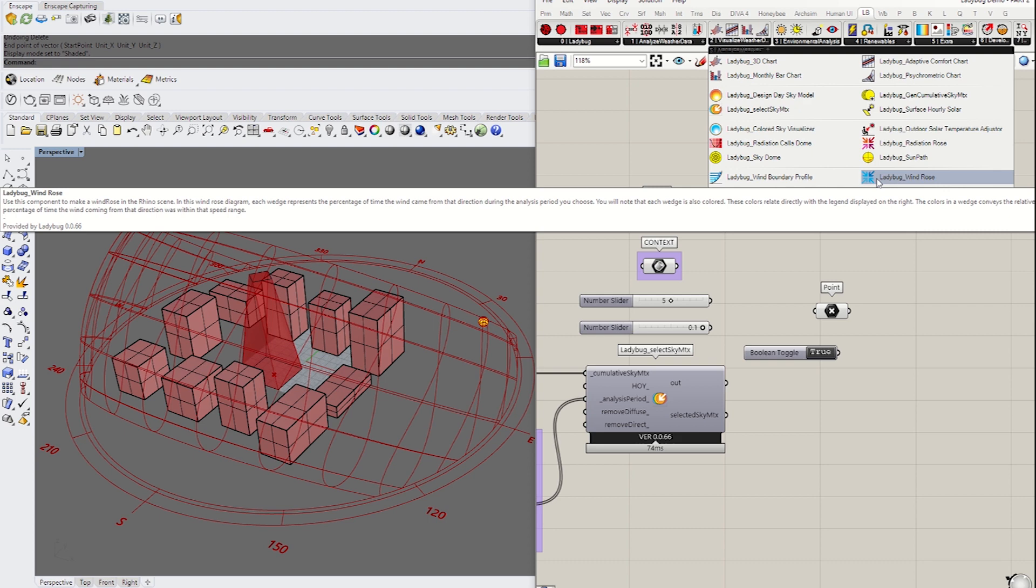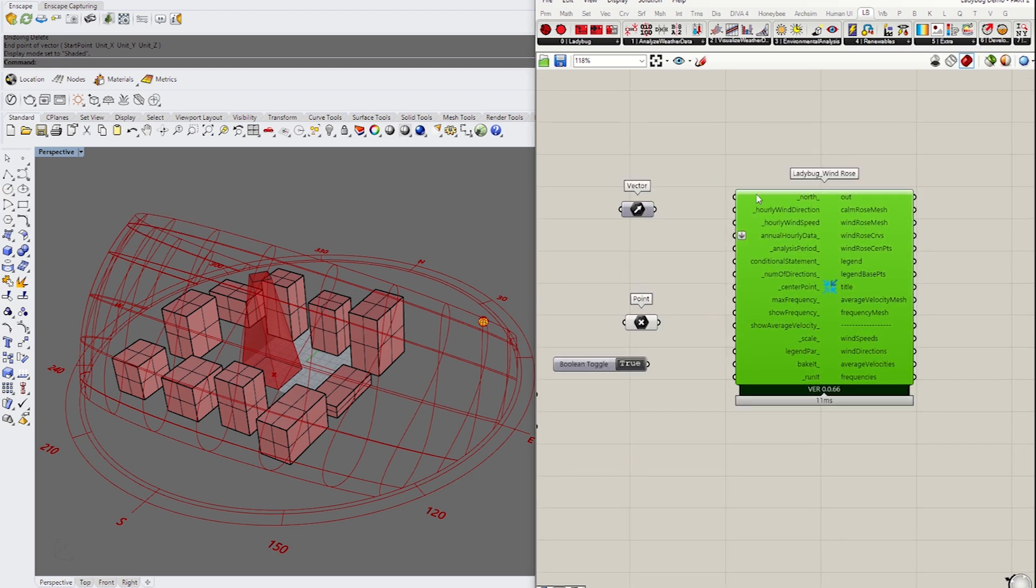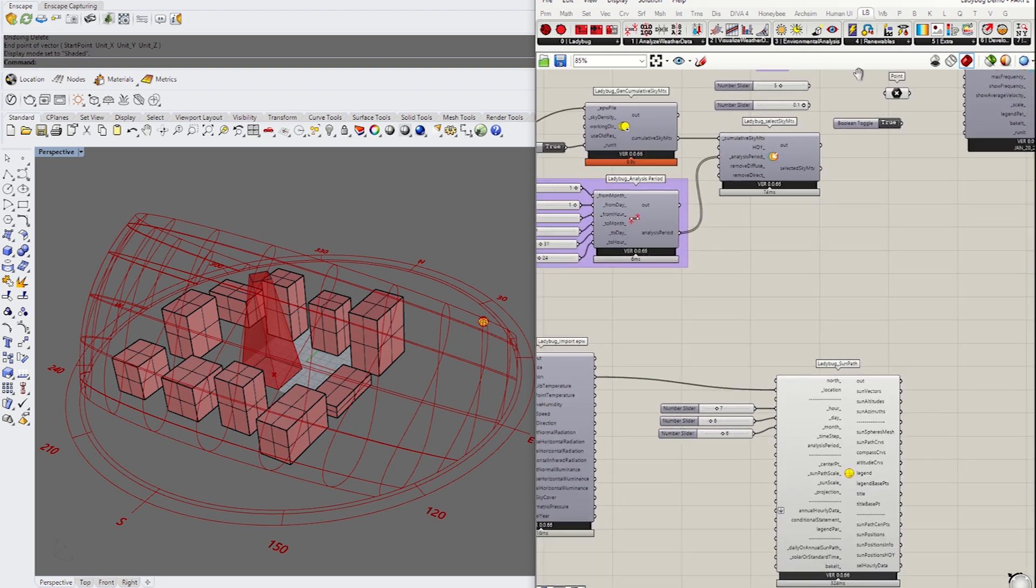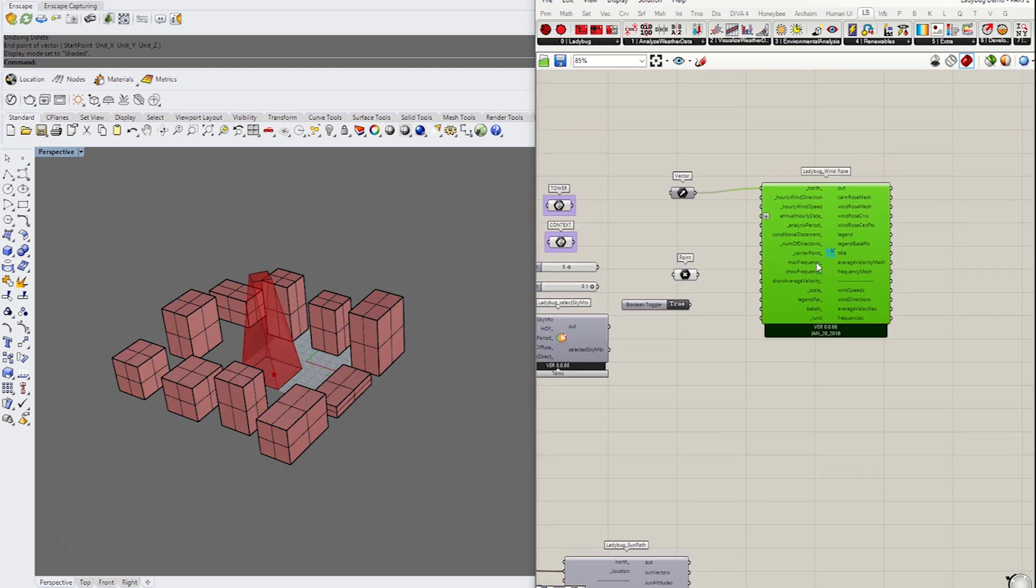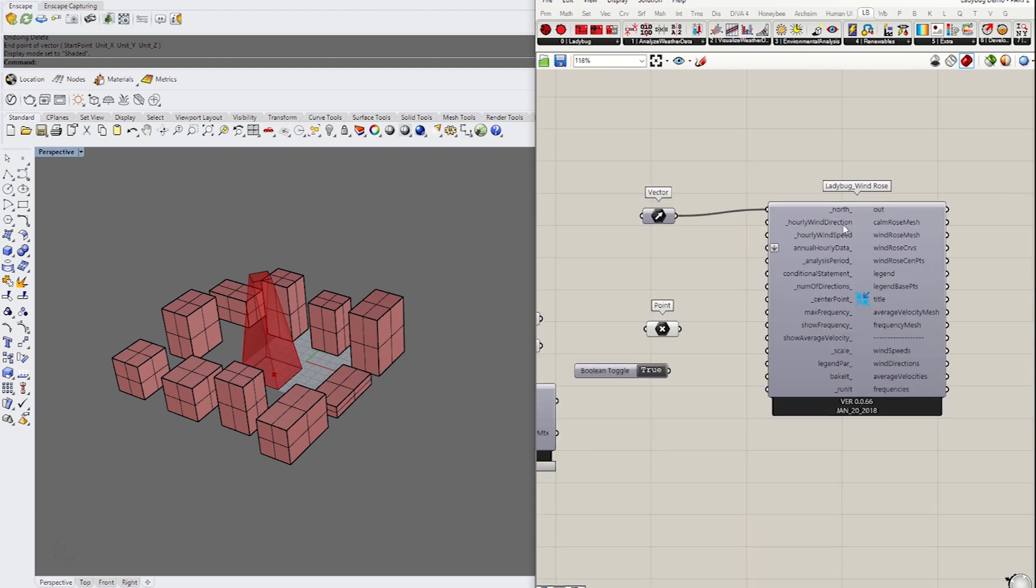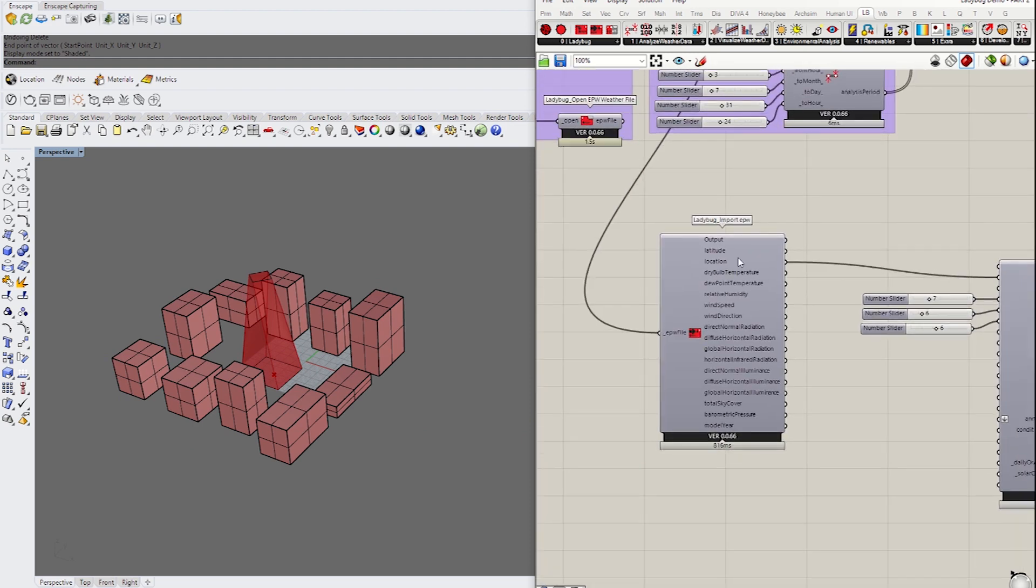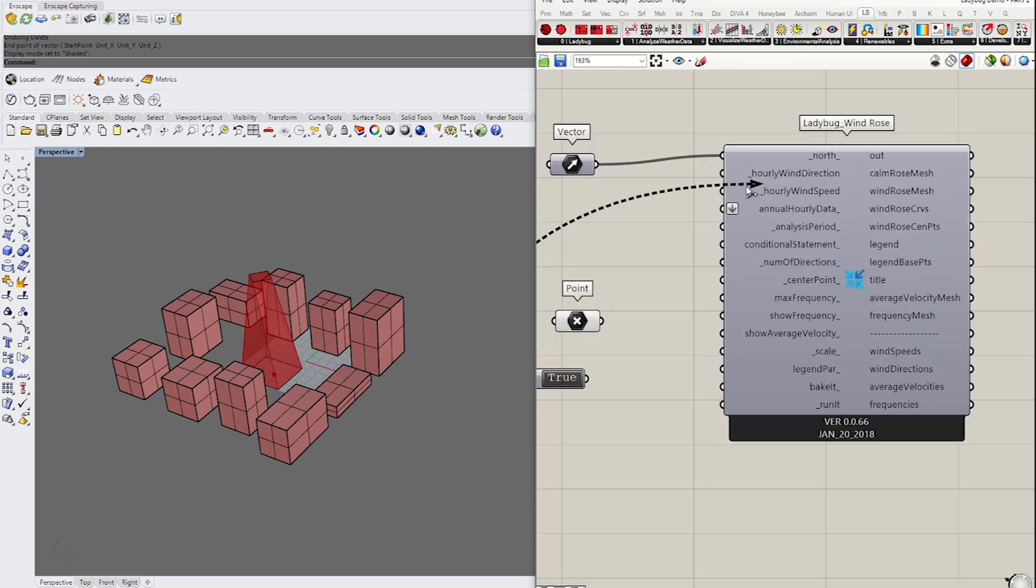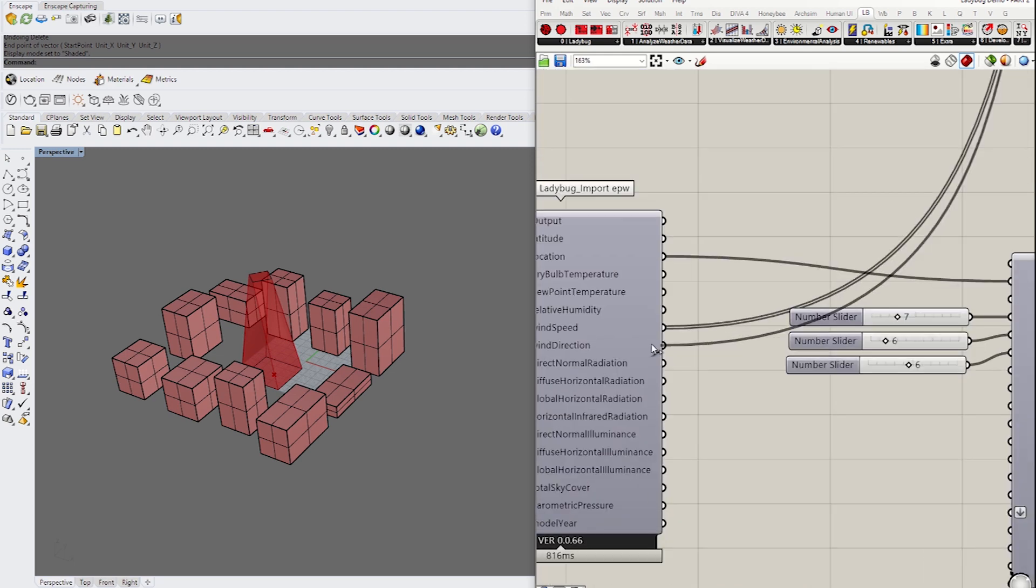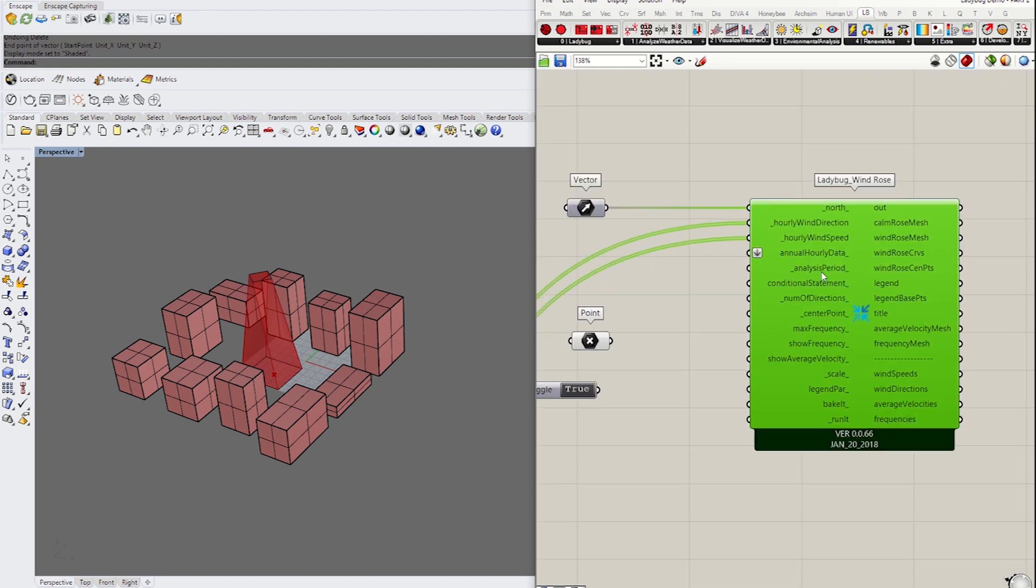There are two components related to wind. First, I'm going to start with wind rows. This requires simple data input: a vector for the north. I'm going to turn off the preview for the sun path. Wind direction and wind speed can be found in the EPW or Ladybug data output. I'm going to grab the speed and connect it to the speed input, and get the direction connected to direction. That's pretty much all the data you need for wind rows.